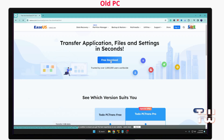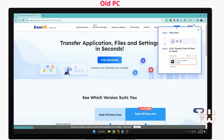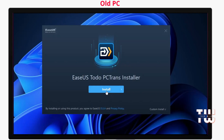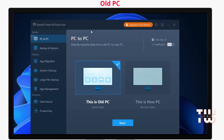Once the download is complete, click on the downloaded file and start the installation process. Follow the installation wizard by clicking Next or Install. It should take a few seconds to complete the installation, so just be patient. Once installed, open the application.